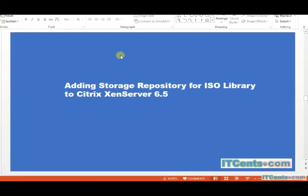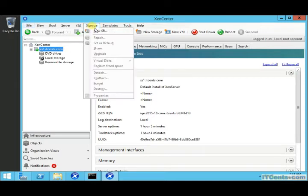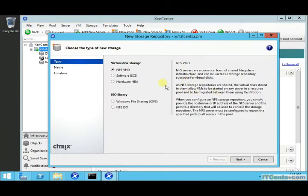We have set up everything and now it's time to install a virtual machine desktop so that we can use it as a master image. For that, we need to first add a storage repository for ISO files. I have a Windows share in my environment that I would like to add to my XenServer.